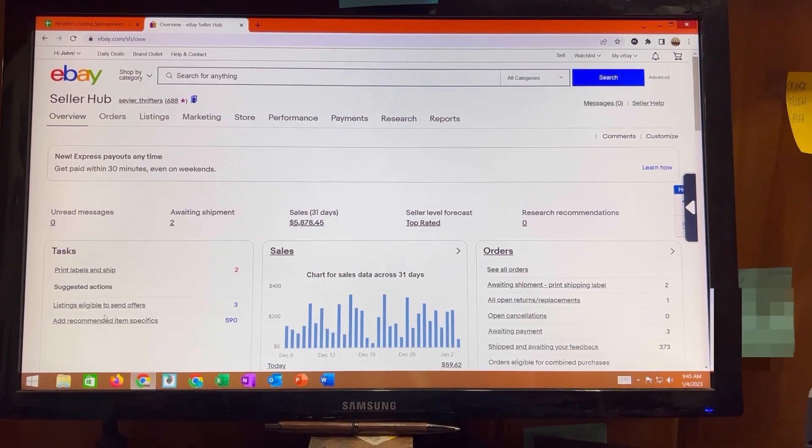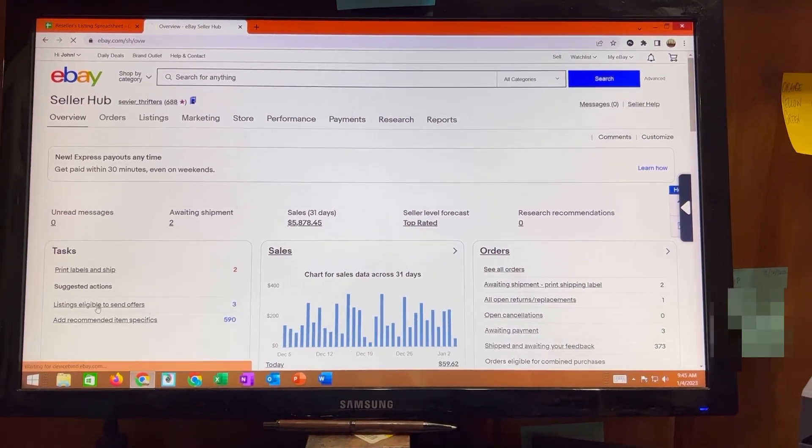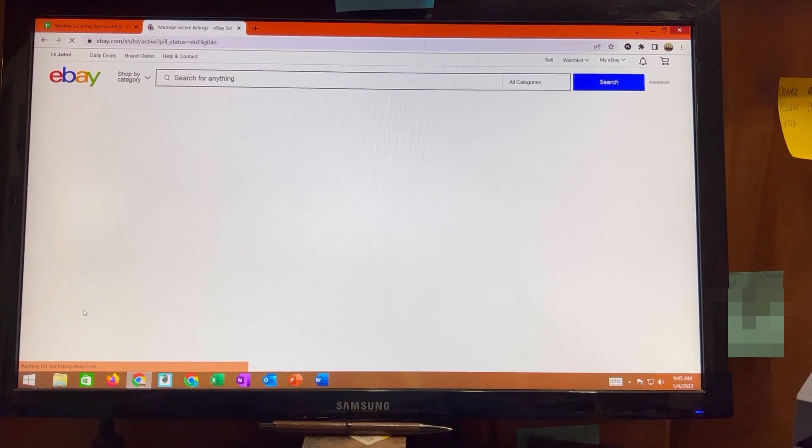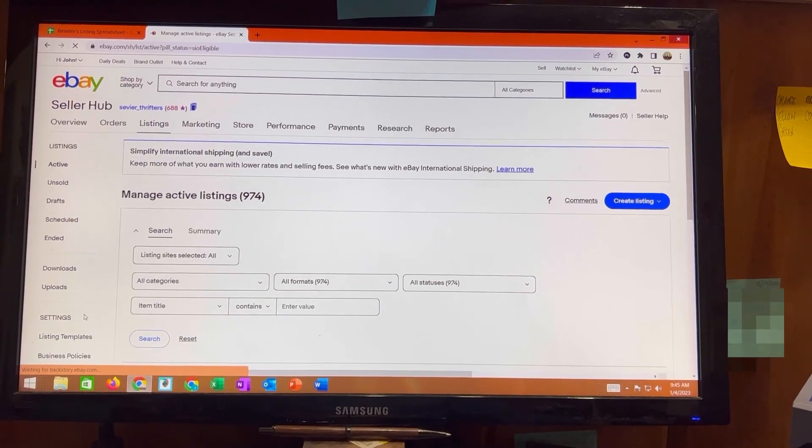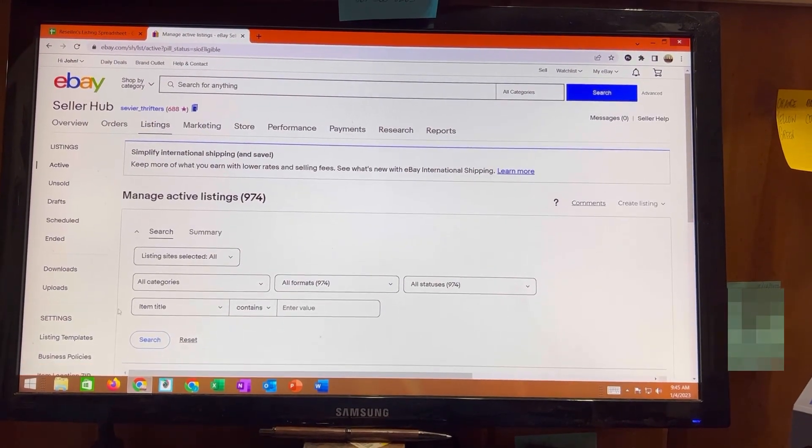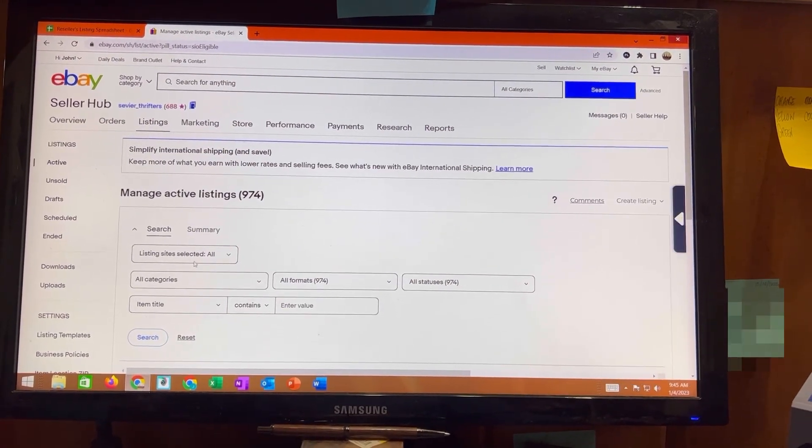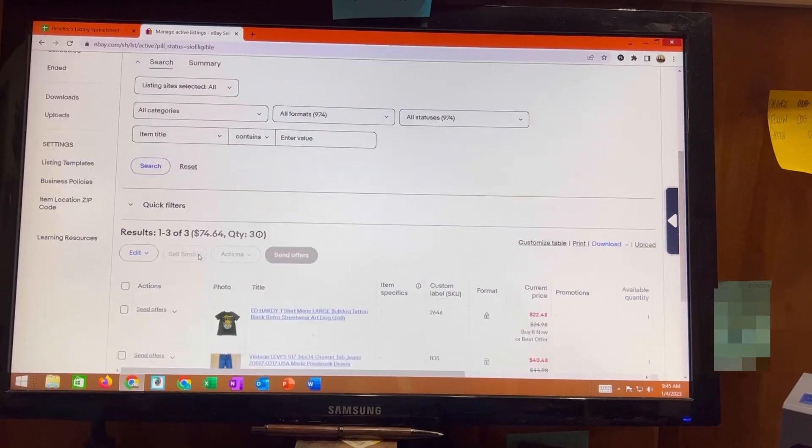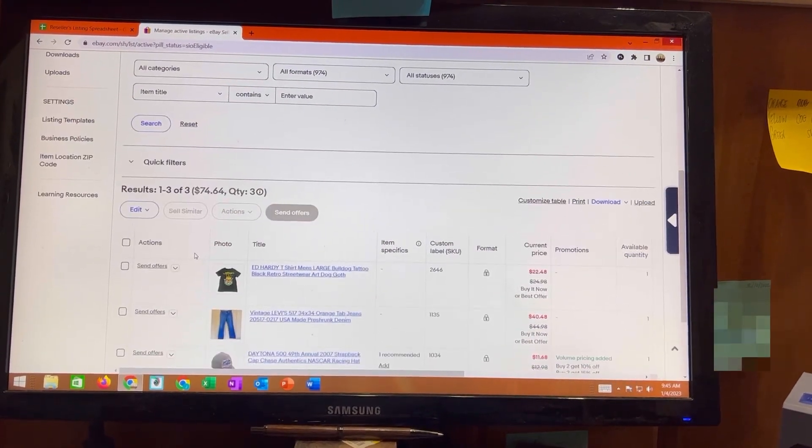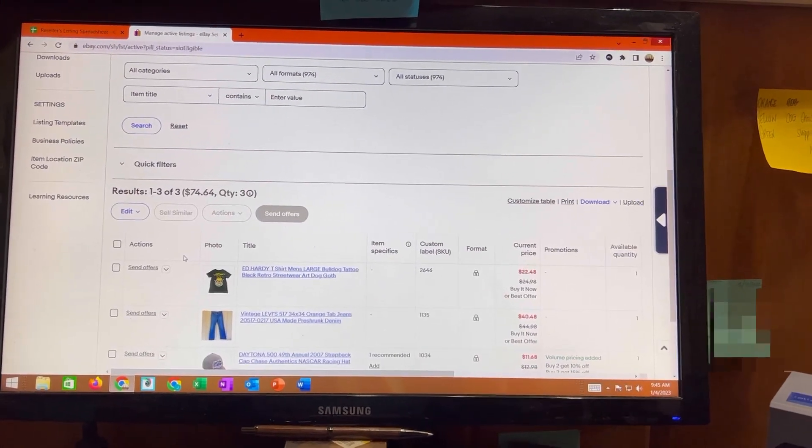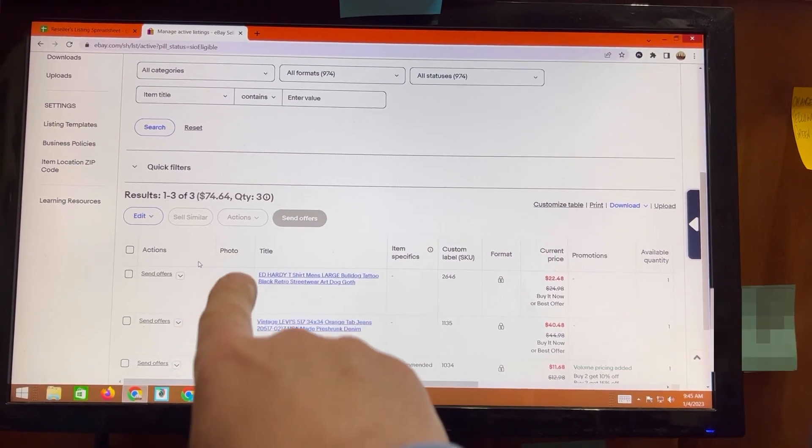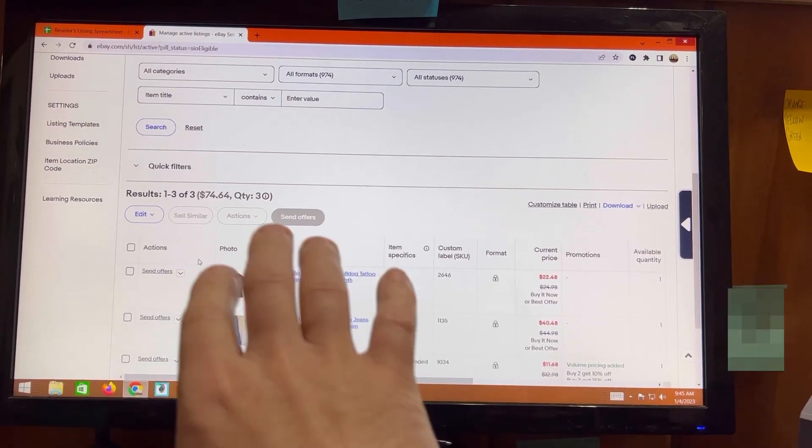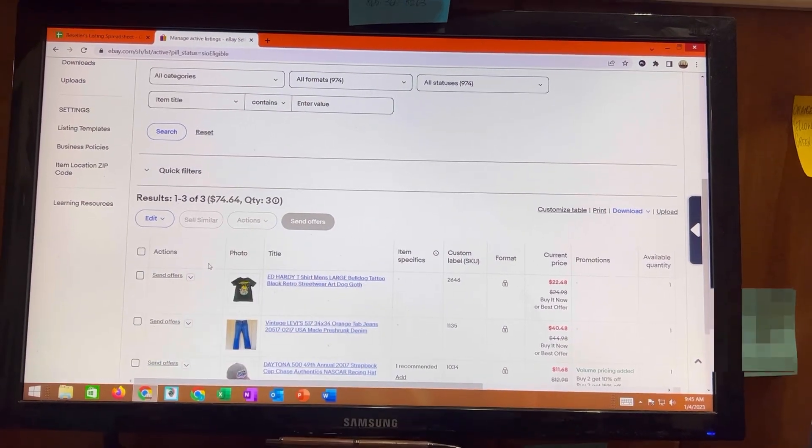You are going to click that and this is going to take you to a screen where if you scroll down just a little bit it's going to show you all eligible listings for offers.